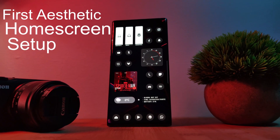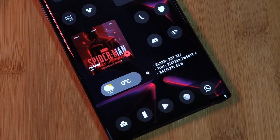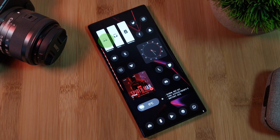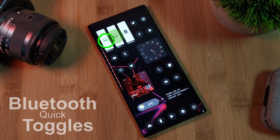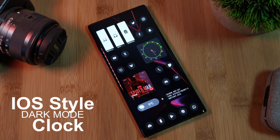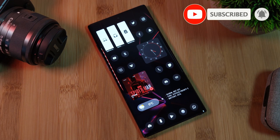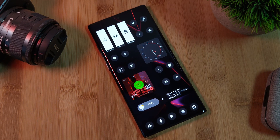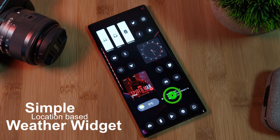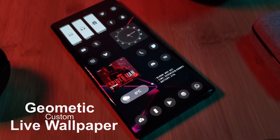So here it is, the first aesthetic home screen setup with a geometric live wallpaper. Let's take a second to break down each of the major elements. At the top of the screen, these three Bluetooth toggles allow us to quickly switch between our most used Bluetooth devices. Next, we have this iOS style KWGT dark clock widget, which has been altered slightly to match the look of these dark grey icons. Next, we have this mini music player, which updates with your current album art. And at the bottom of the screen, a weather widget with all of the relevant information for your area. Rounding off this home screen is this geometric live wallpaper, which helps pull the whole setup together.